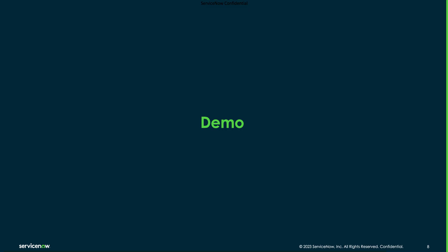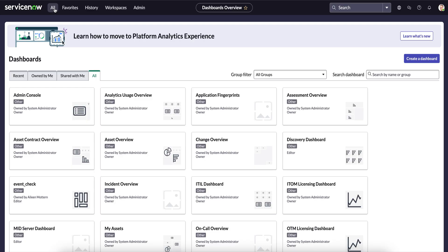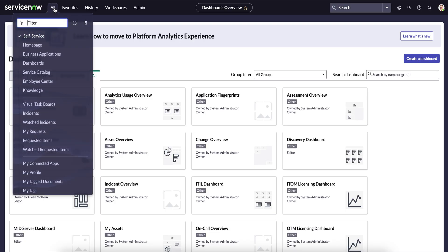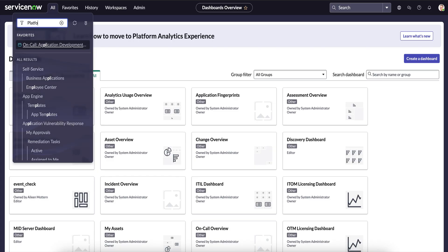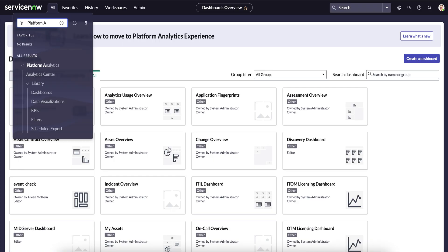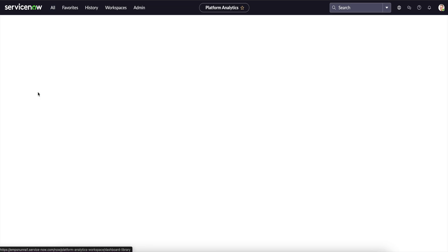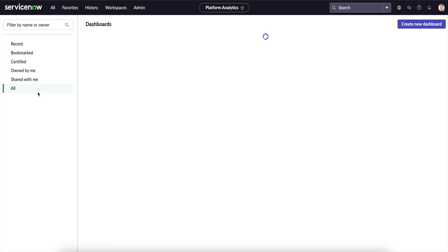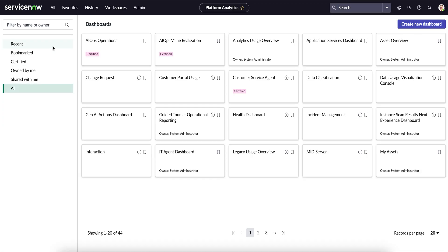Let's have a quick demo. To go to the dashboard, search for Platform Analytics in the navigation panel. Under Platform Analytics, click on Dashboards — it will load all available dashboards. From there, look for the Data Usage and Visualization Console.